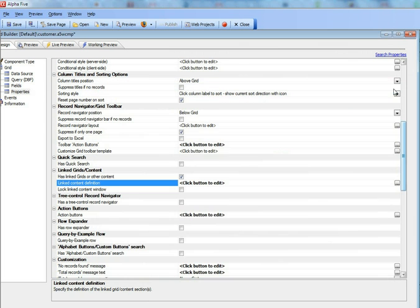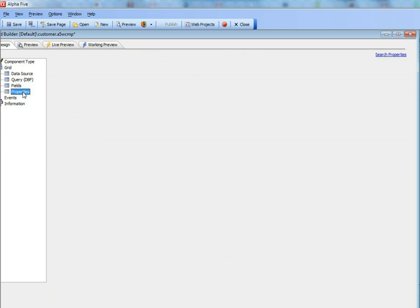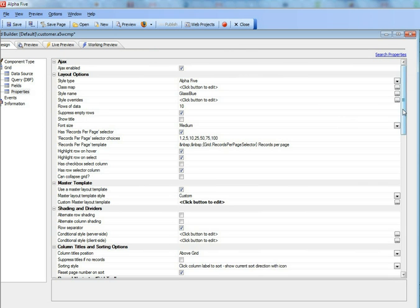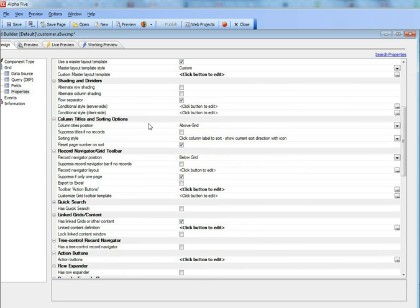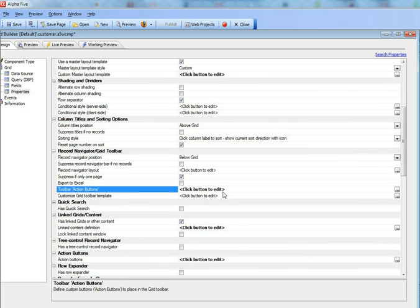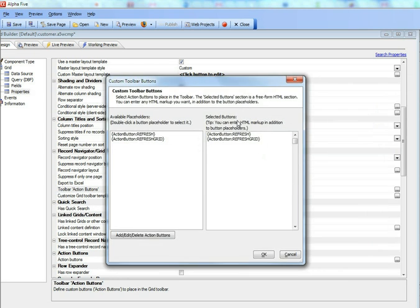And then what we've done is we've put a button in the toolbar over here. You can see there we've got two buttons, one called refresh and one called refresh grid. If we go look at the definition of that,